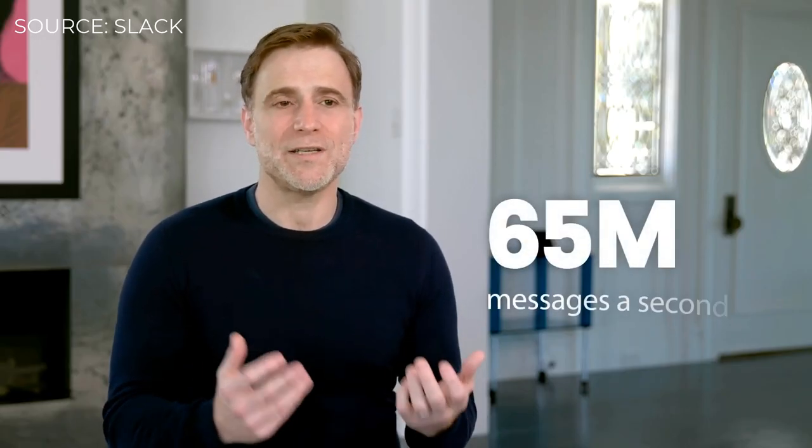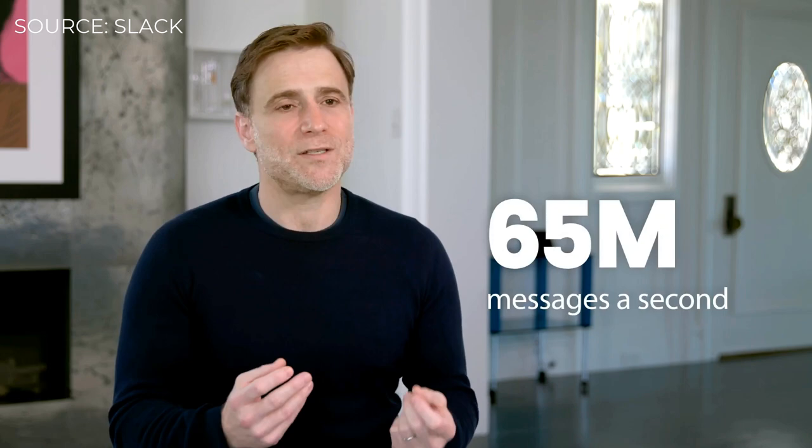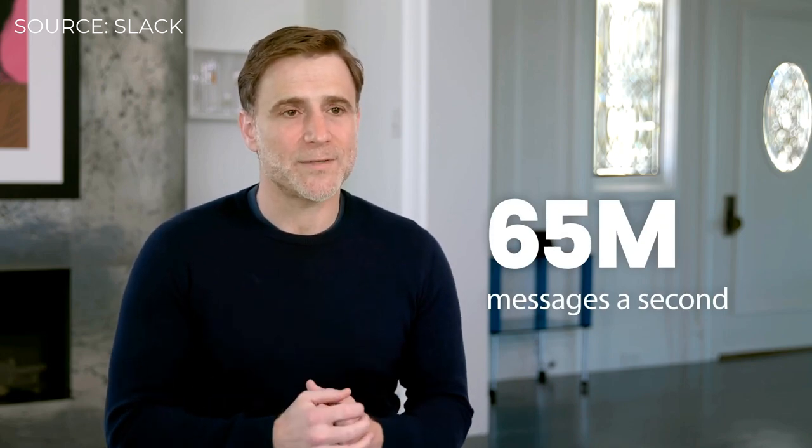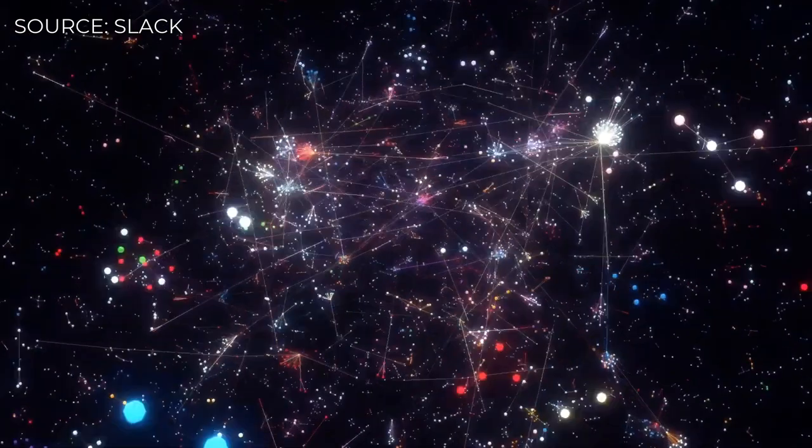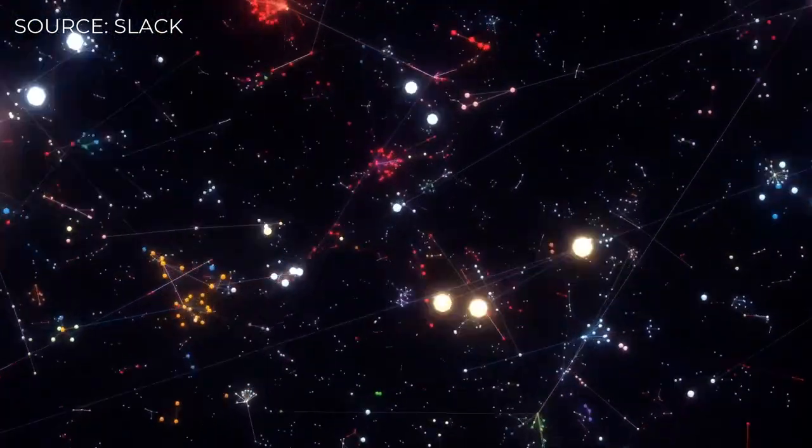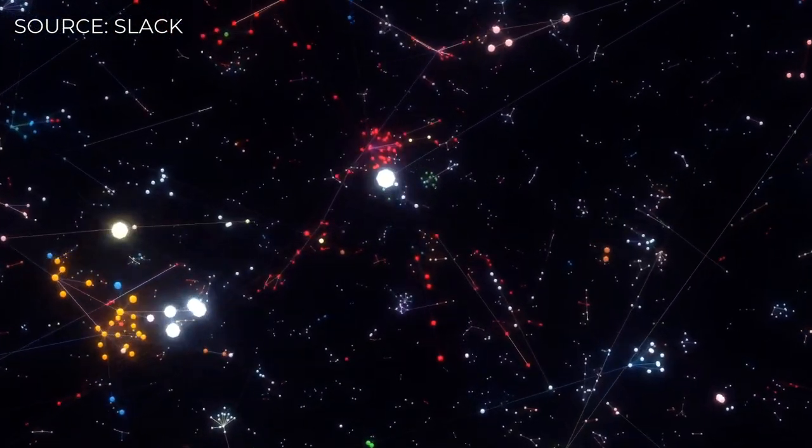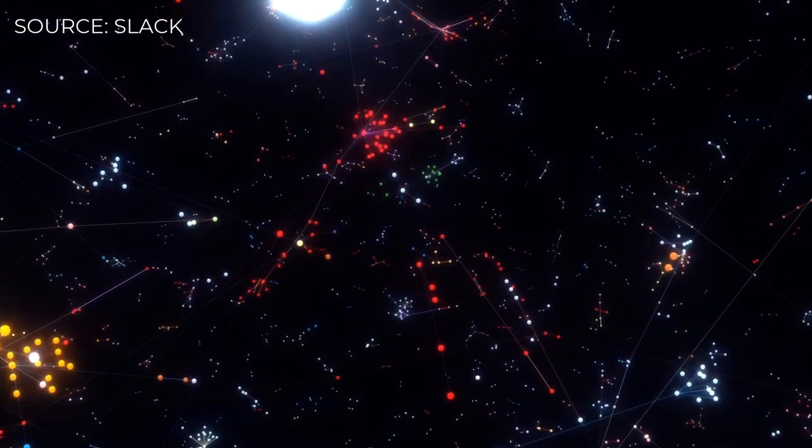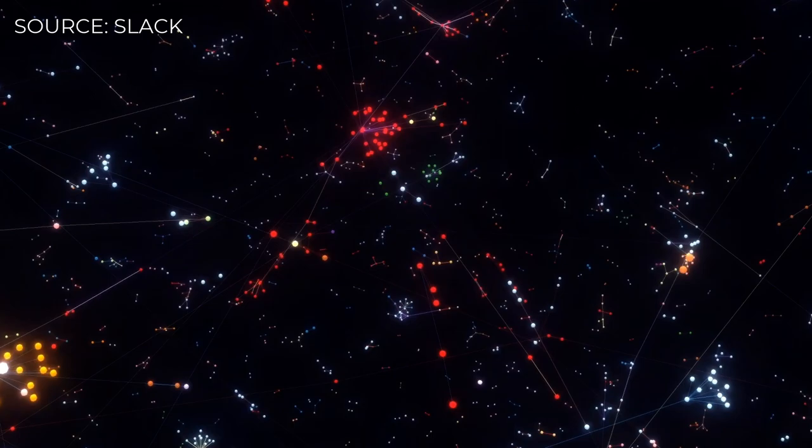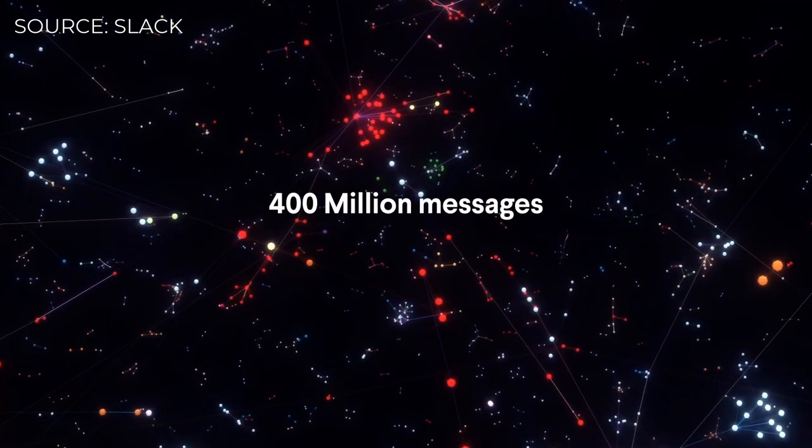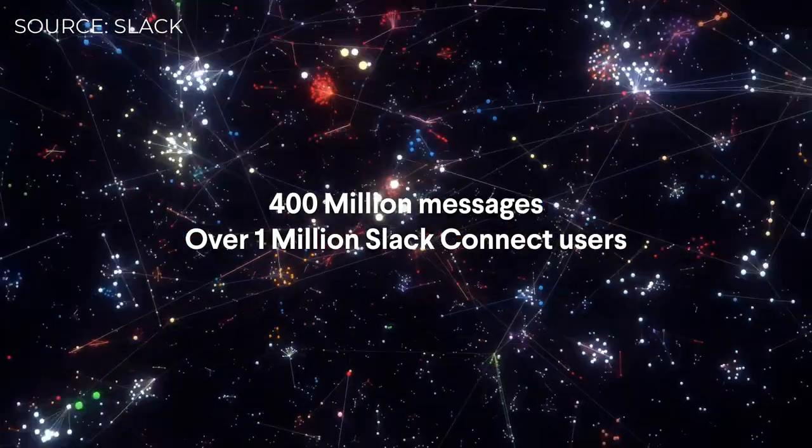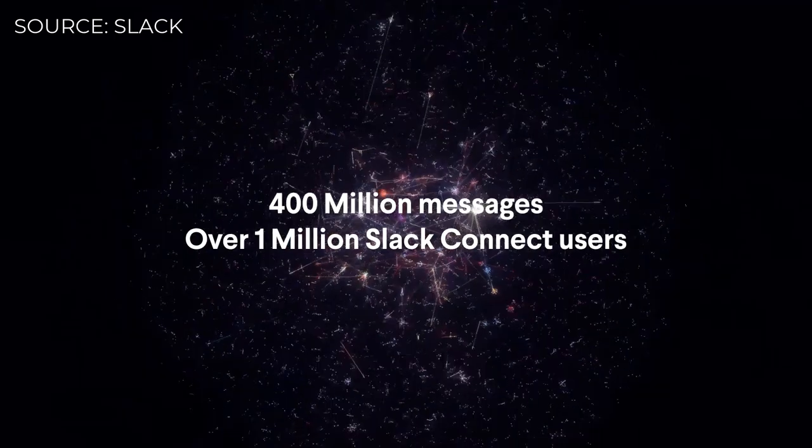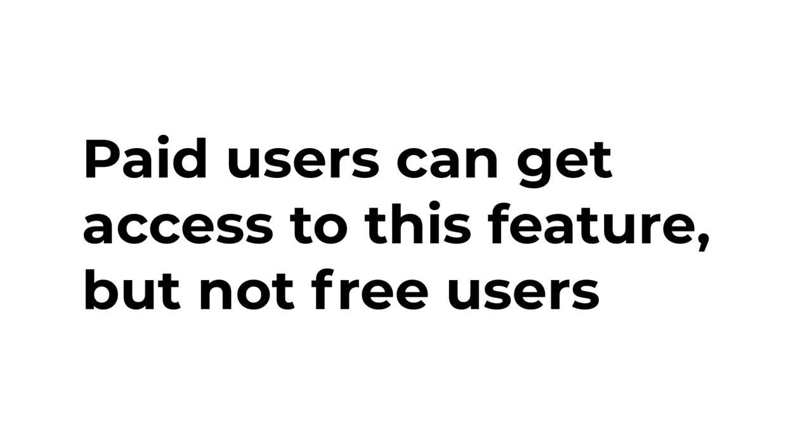So far, 400 million messages have been sent by over 1 million Slack Connect users. Organizations with over 500,000 users are sharing channels with other organizations across boundaries, and people are running their business today on Slack Connect. Slack paid users will be able to get this feature by sharing an invite link, but if you are a free user of Slack, you will not be able to get access to Slack Connect.